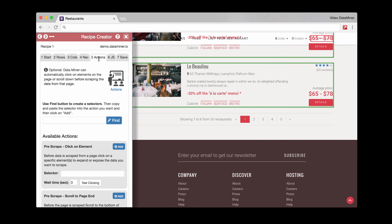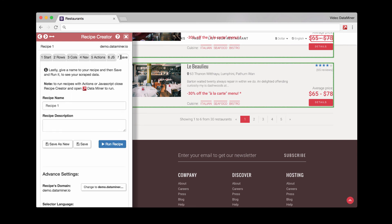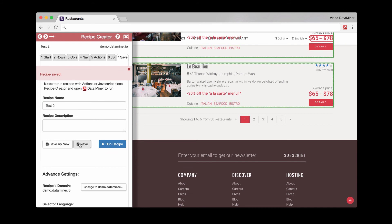And same for actions, JS. And then finally, what we can do is press save. At this point, you'll just give the recipe a name. And then press save. And then you'll run it from here.